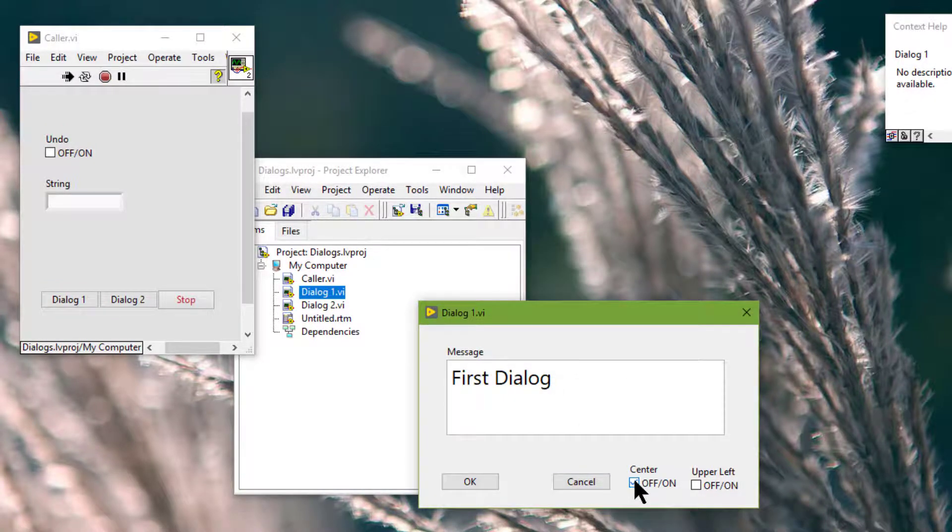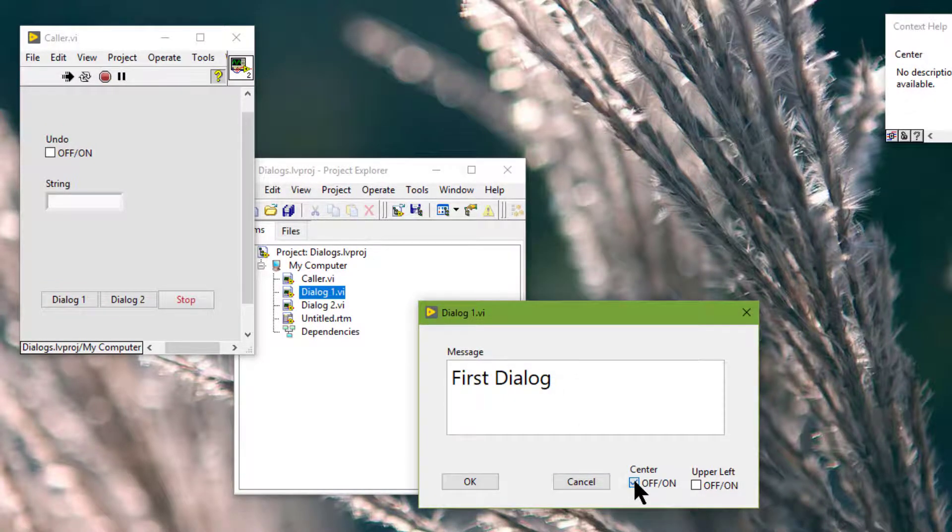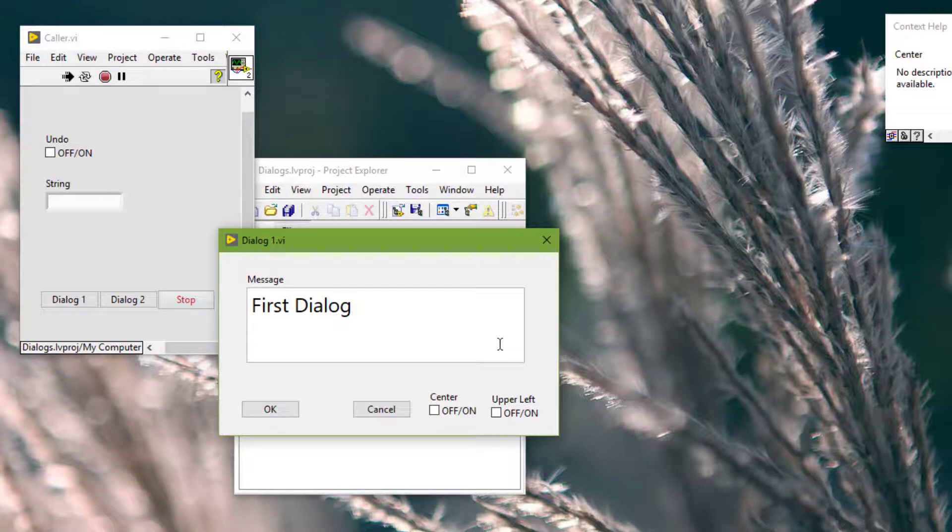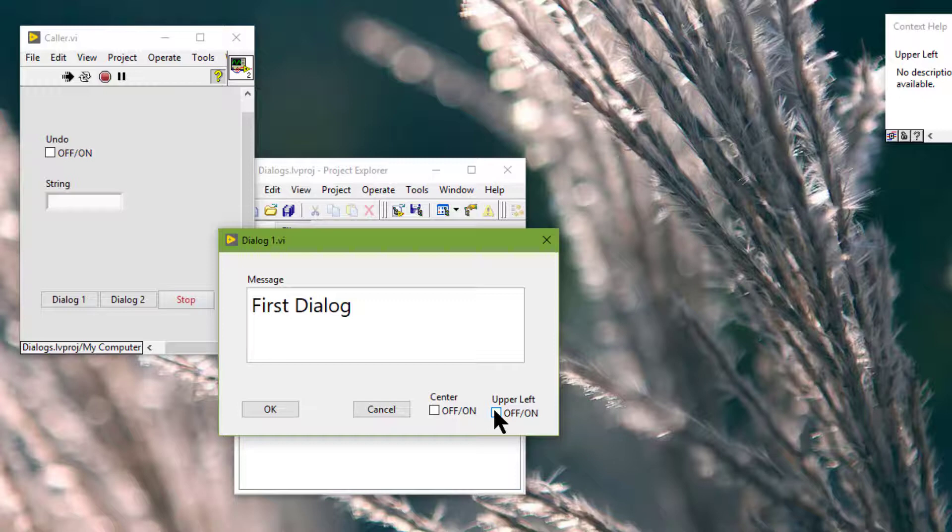So let's center it by using our checkbox. And let's specify its runtime position. But remember this runtime position applies when the VI runs. It doesn't apply while the VI is running.